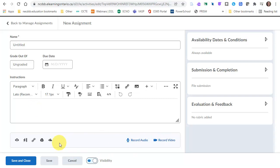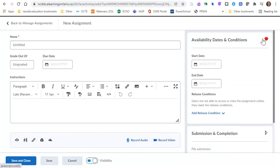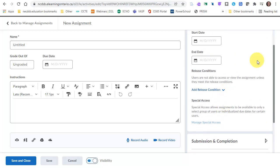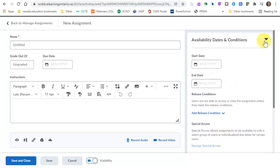You can record audio, record video. You can give it availability dates, when it starts, when it ends. You can add release conditions if it's for specific groups.